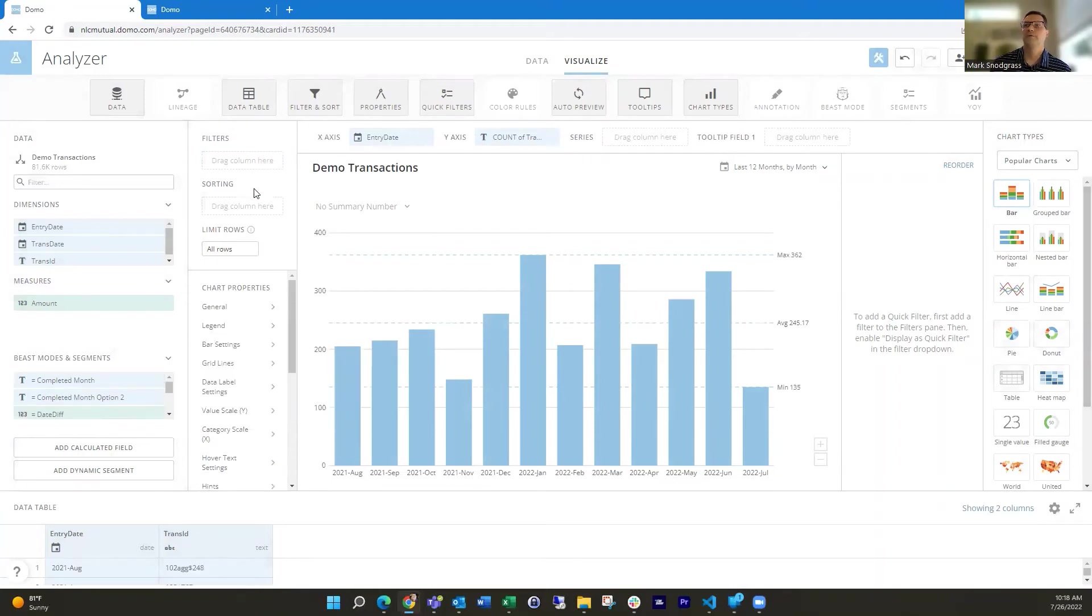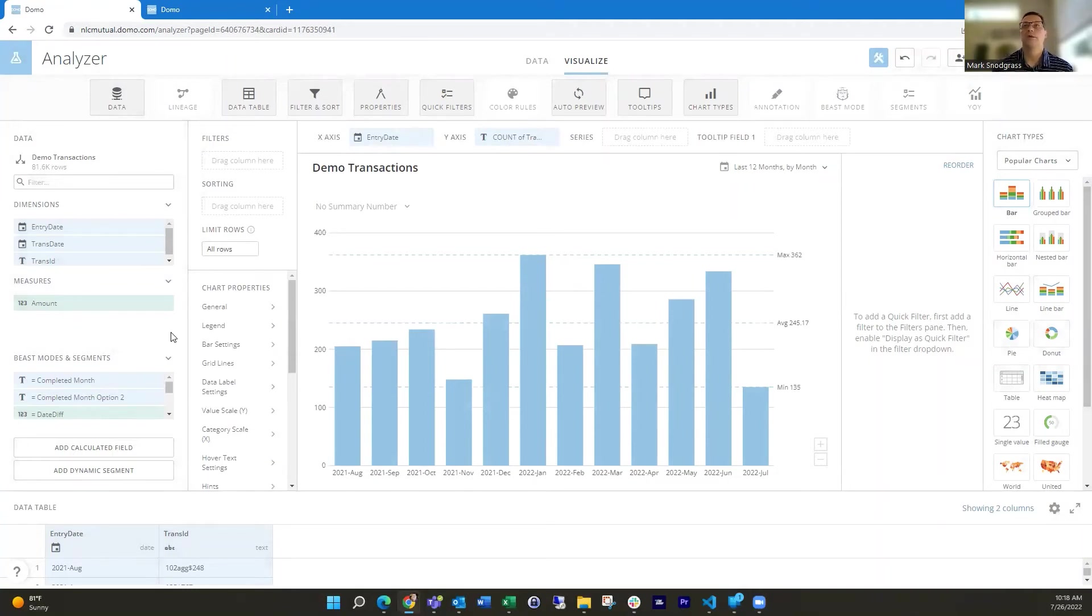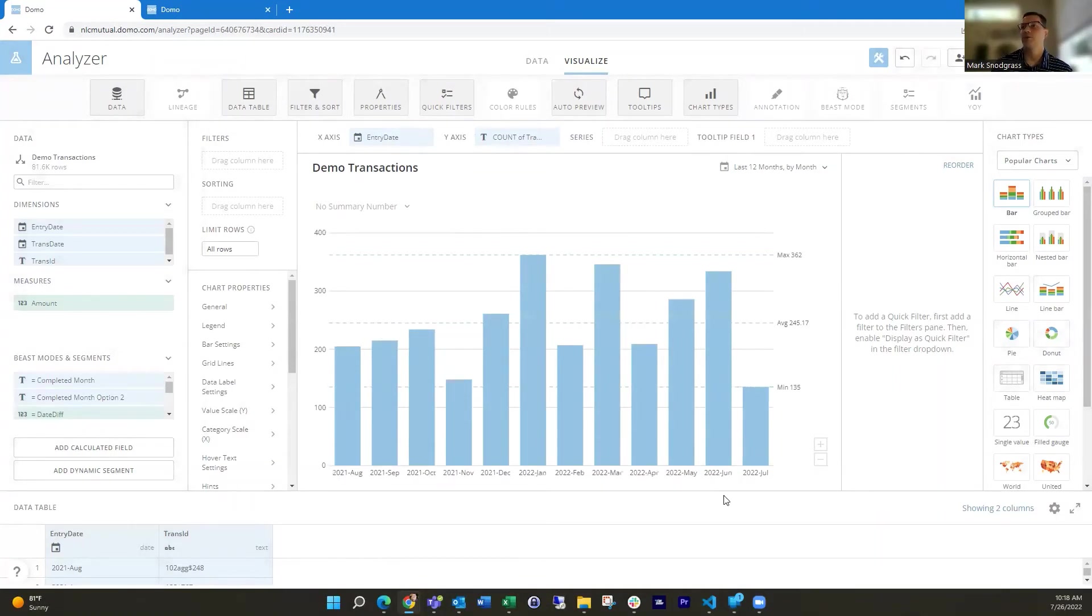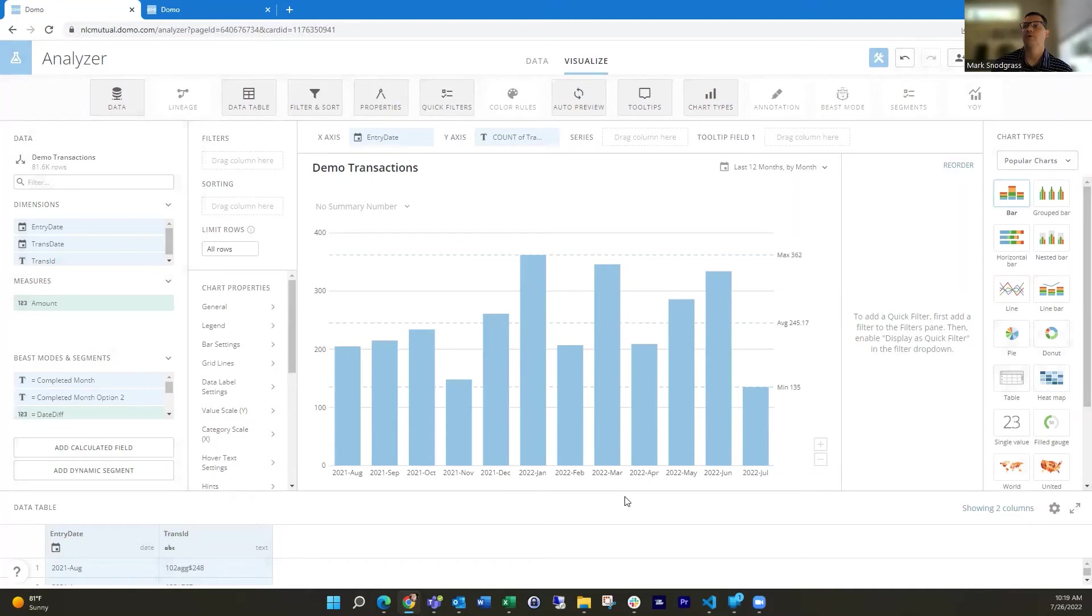Another thing I often do is maybe I need to show the same point in time during a month. So if I want to be able to show July right now, but since we're on July 26, I want to show the same number of days of transactions in those previous months. So I want to show 26 days worth of transactions in these months.